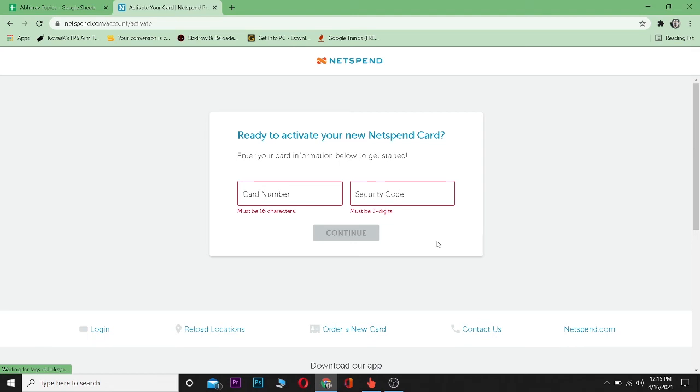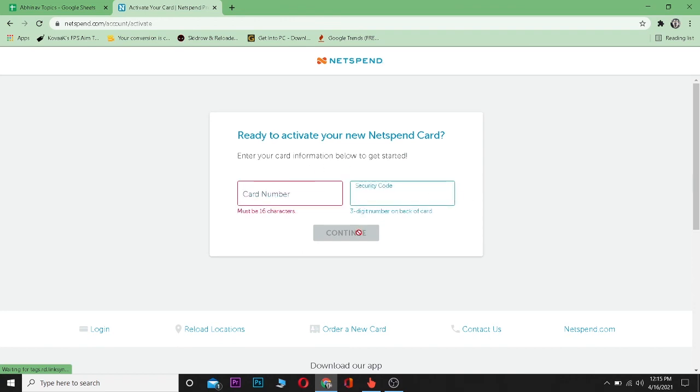Before activating, make yourself a Netspend account, then go to this page and enter your card number and security code. When you press continue, your Netspend card should be activated. That's basically it. Have a nice day everybody, peace out.